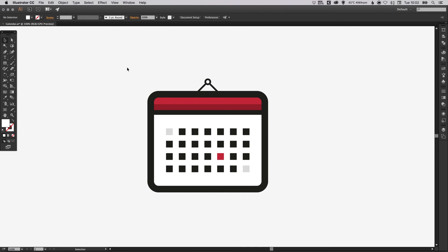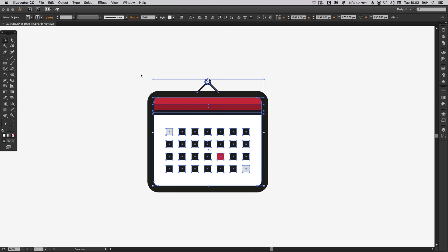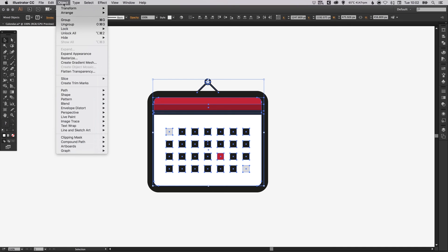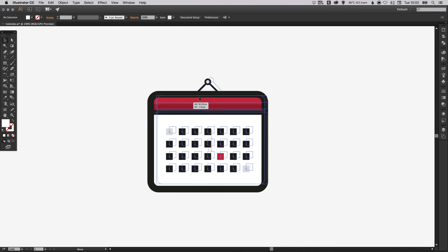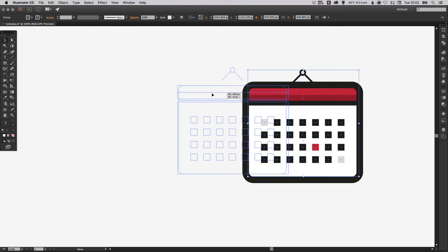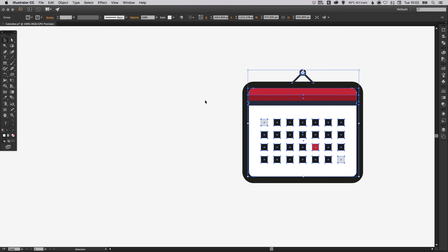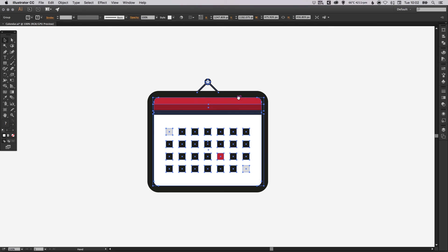What we can do is select everything all together, go up to object and group. Then we can move our shape around freely as we need to.